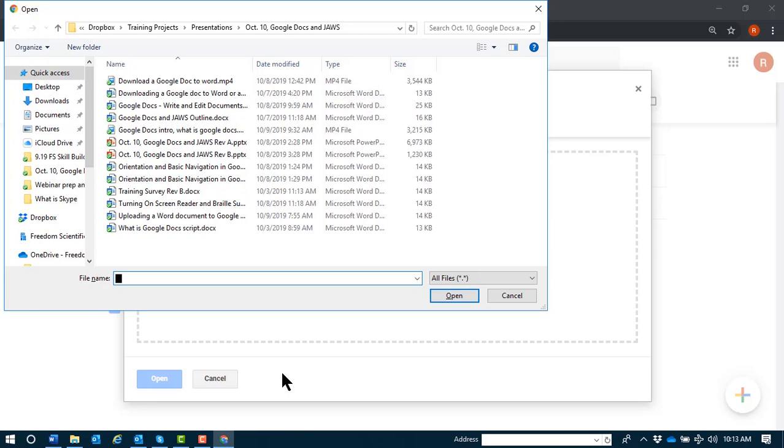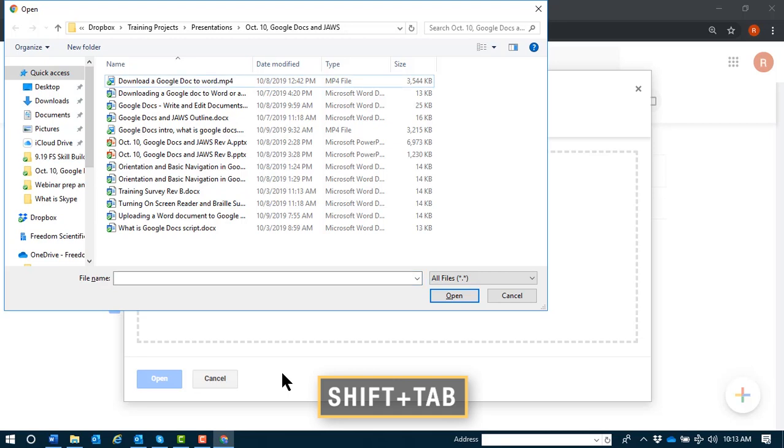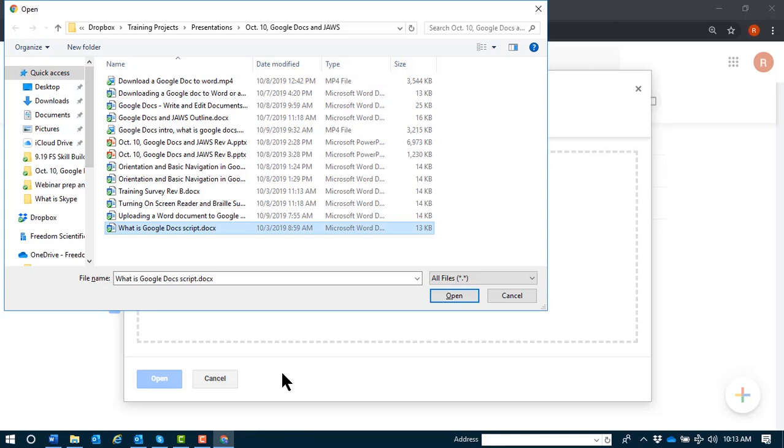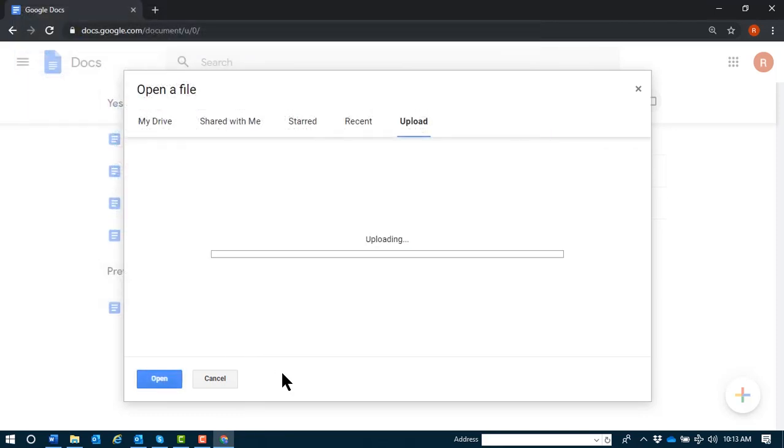Now I'm in a standard open dialog where I can shift tab to the file list. Items. Download a Google. Navigate to the desired file. W. What is Google Docs script. And then press enter to select and open it in Google Docs.